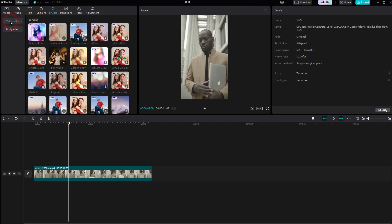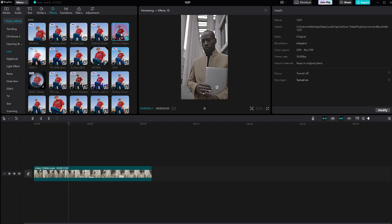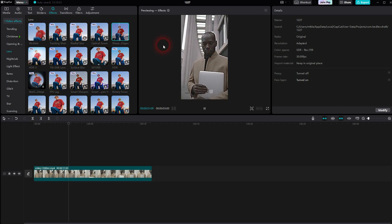Video Effects. Open the dropdown. Find Lens, and there you've got a couple of sharpening options. Some of them are Pro, so if you're using the free version, use Sharp Edges — that should be free, at least it's currently free.